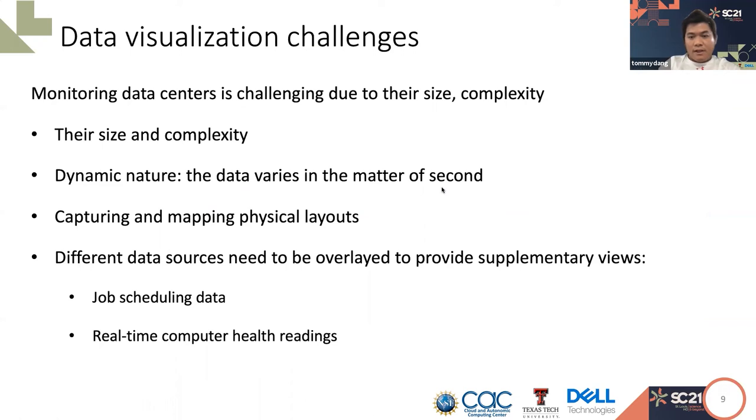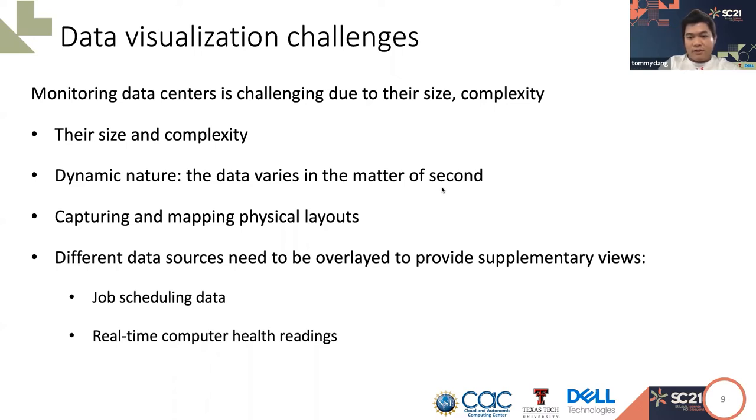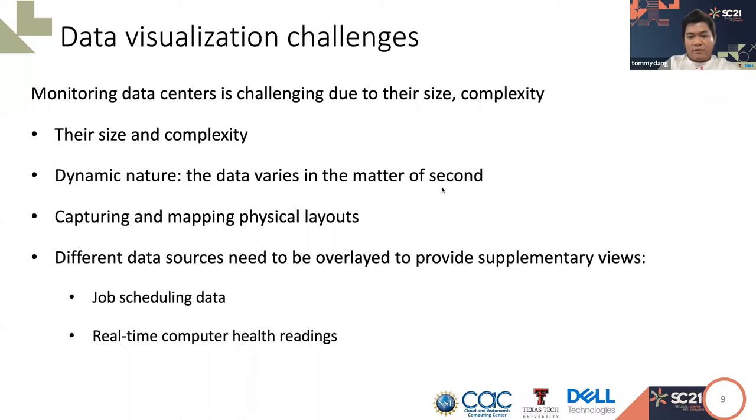Visualizing and monitoring data center is challenging due to the size, the complexity, and the dynamic nature of the data. We are talking about hundreds to thousands of computing nodes and tens to hundreds of compute health metrics that are generated every second. Moreover, the system administrators are also interested in capturing the physical layout of the center, so when a problem happens, they would like to know where it is located. Finally, we are dealing with data coming from different sources. For example, we have job scheduling data coming from Slurm and the compute health metrics coming from iDRAC. Overlaying those data will provide the system administrator supplementary views to tell the stories, such as high CPU temperature readings associated with CPU power jobs or high memory usage related to users who run chemical simulations.